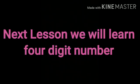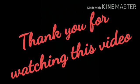In the next lesson, we will learn 4-digit numbers. Thank you.